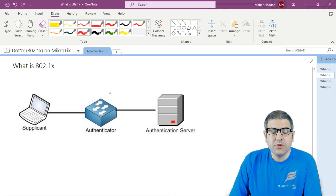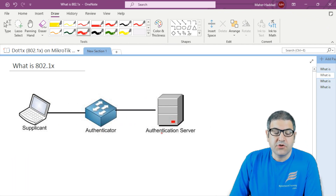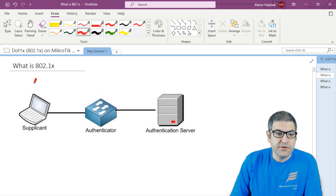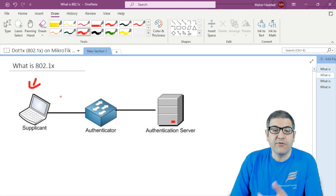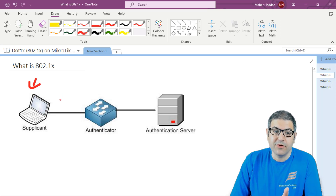The 802.1x consists of three components. There is the supplicant, the authenticator, and the authentication server. The supplicant is normally the end user — for example, a computer connected to the network, that's what we call the supplicant.